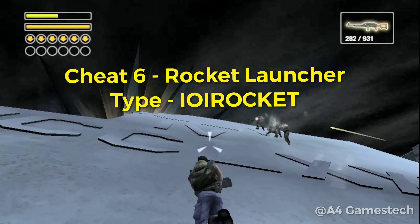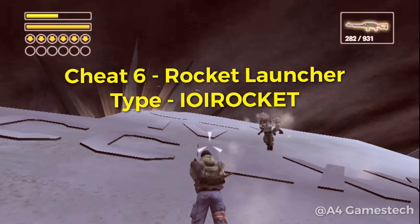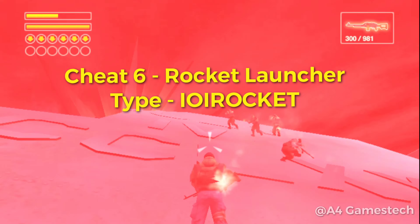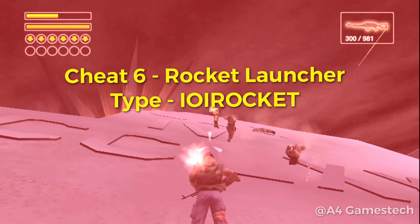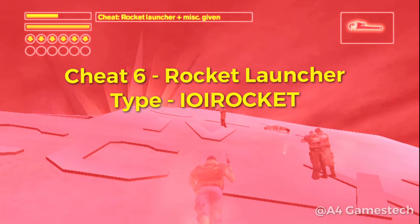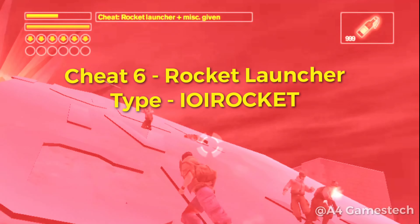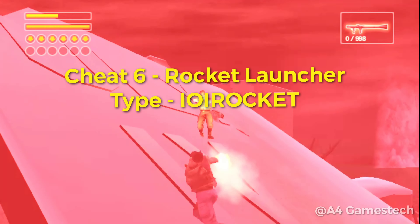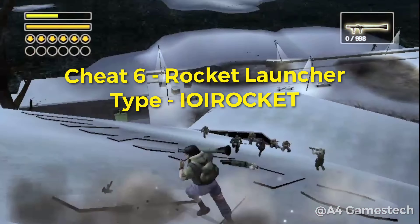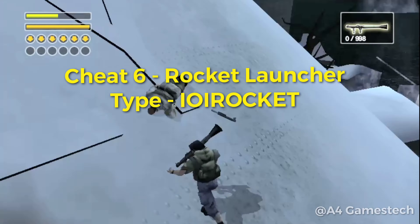If you want a rocket launcher, type IOI ROCAT. You can see that I now have the rocket launcher.